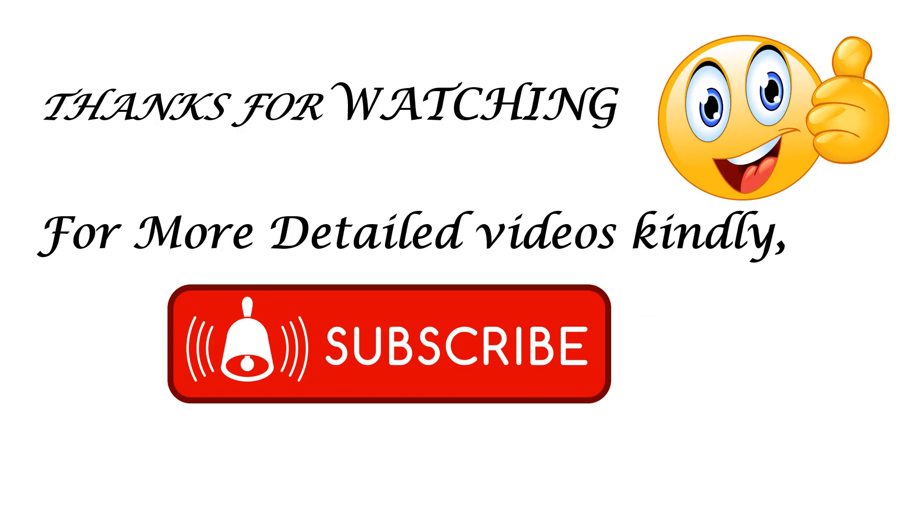That is the end of our video on the manhole networks. If you have any questions, write them in the comment section. Thank you for your continuous watching, sharing our videos, and liking them. If you liked this video, please remember to give it a thumbs up. See you in the next video. Bye.